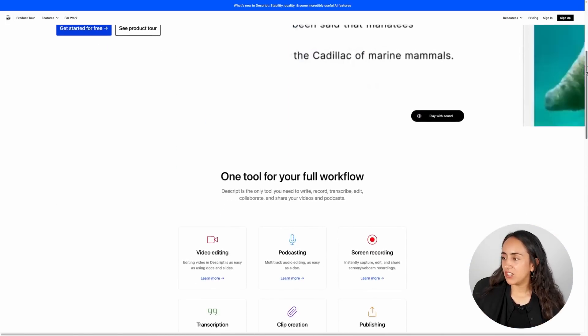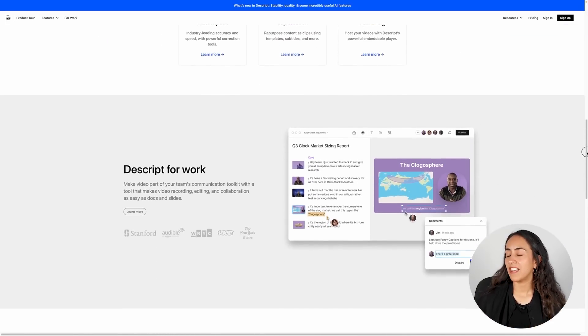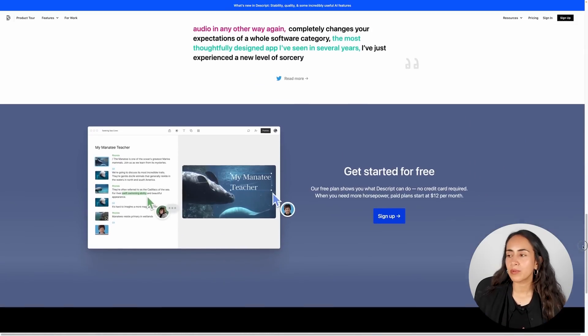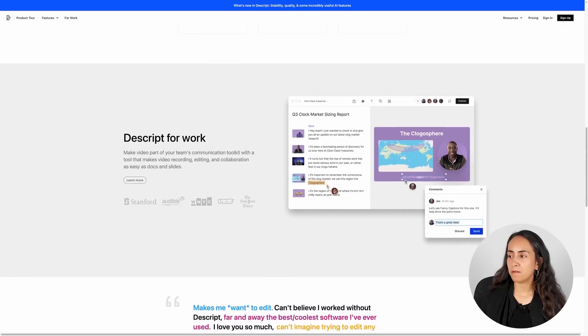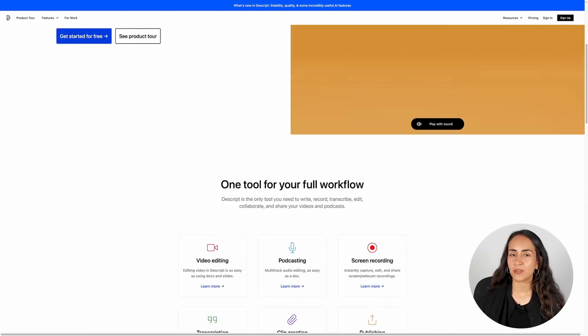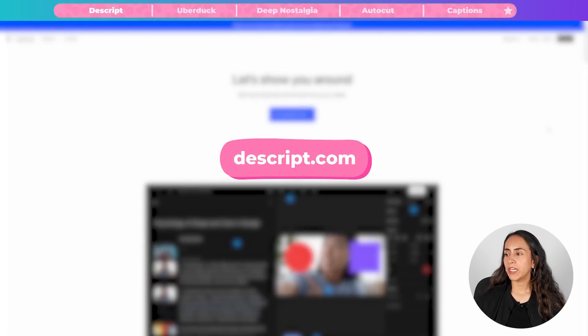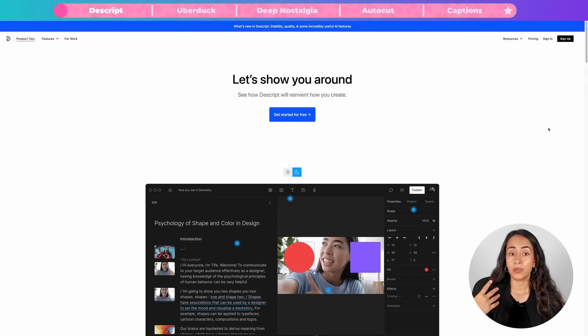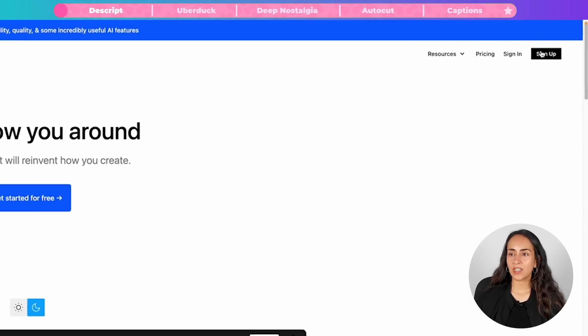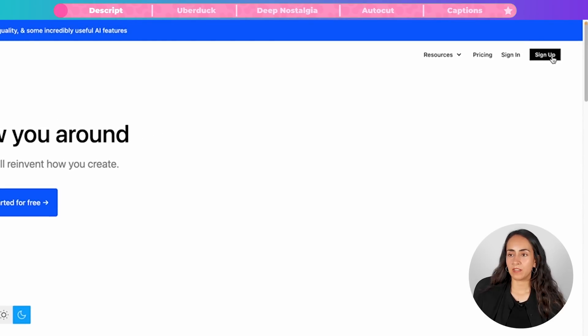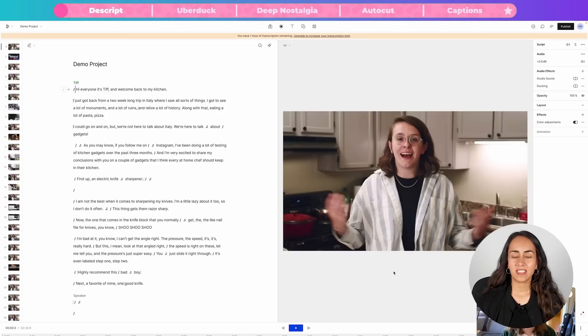Descript is a video editor that works differently than other timeline editors like Premiere Pro or Camtasia. With this platform, you'll be editing the video from a scene and a script. Go to the URL on the screen, sign up with the button on the upper right corner, and after you create your account and install the software on your computer, this is what you'll see inside the Descript editor.